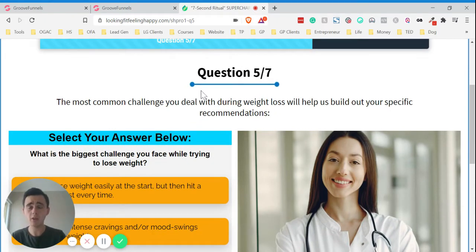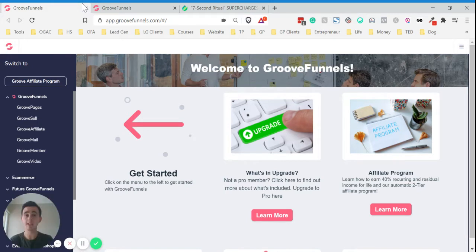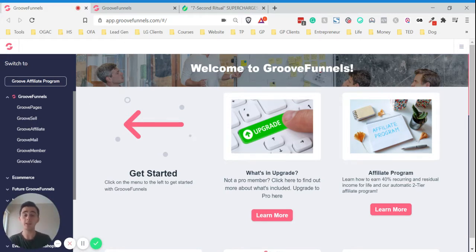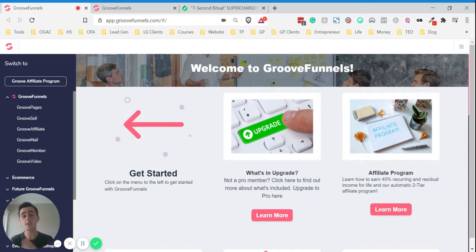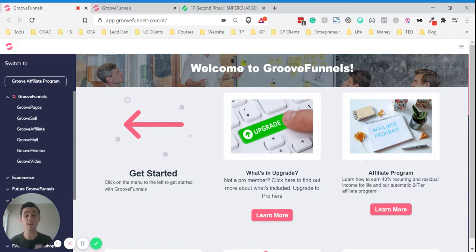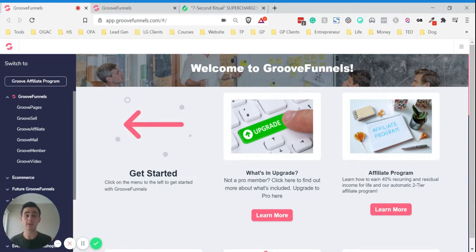I want to show you how you can do it now completely free, and it's with a software platform called GrooveFunnels and GroovePages. As I said, you can sign up to this platform for free lifetime access. You don't need to enter your credit card details and you get three websites or funnels or landing pages that you can create for free. You can also link up to three custom domains for free as well, amongst many other really cool things.